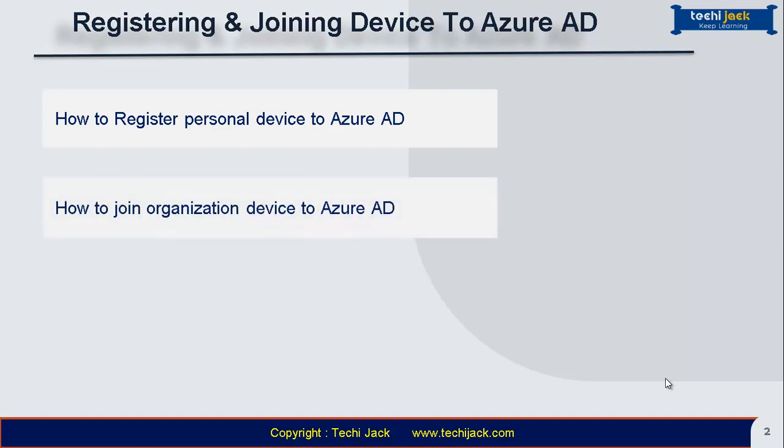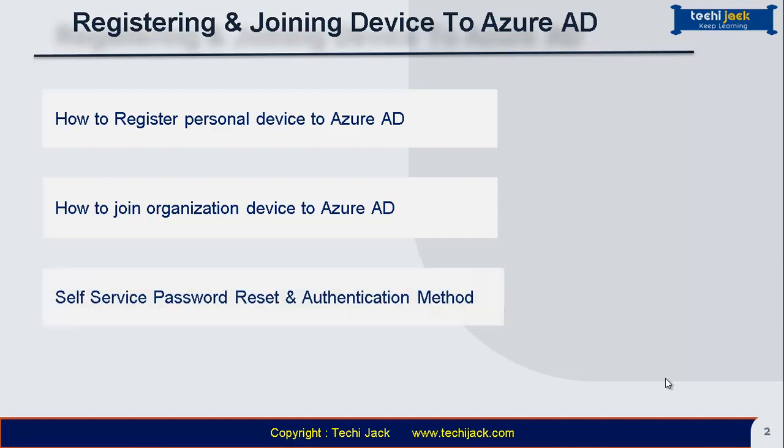We will also see how to join organization device to Azure AD directory and we will also discuss about self-service password reset and authentication method. So let's get started.